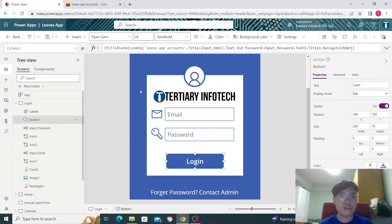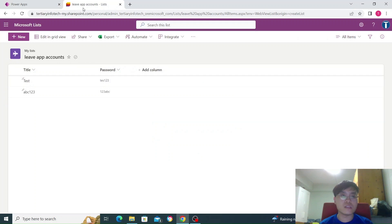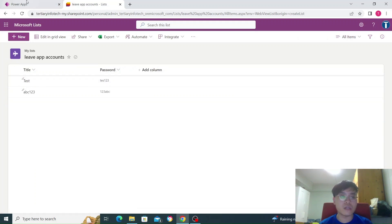Where do I store these accounts? It's using this Lyft app on Microsoft SharePoint list. I have two accounts here.